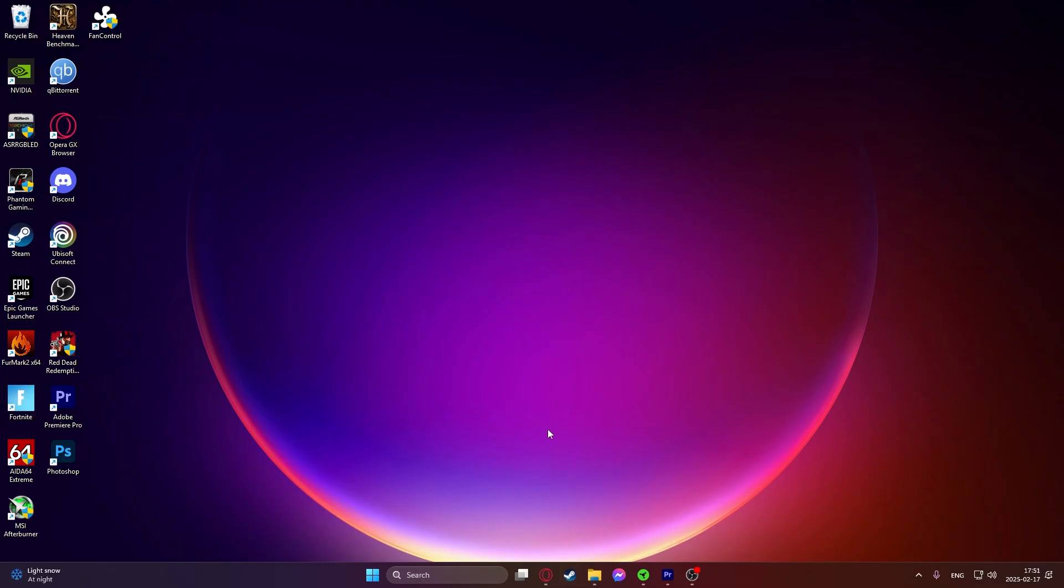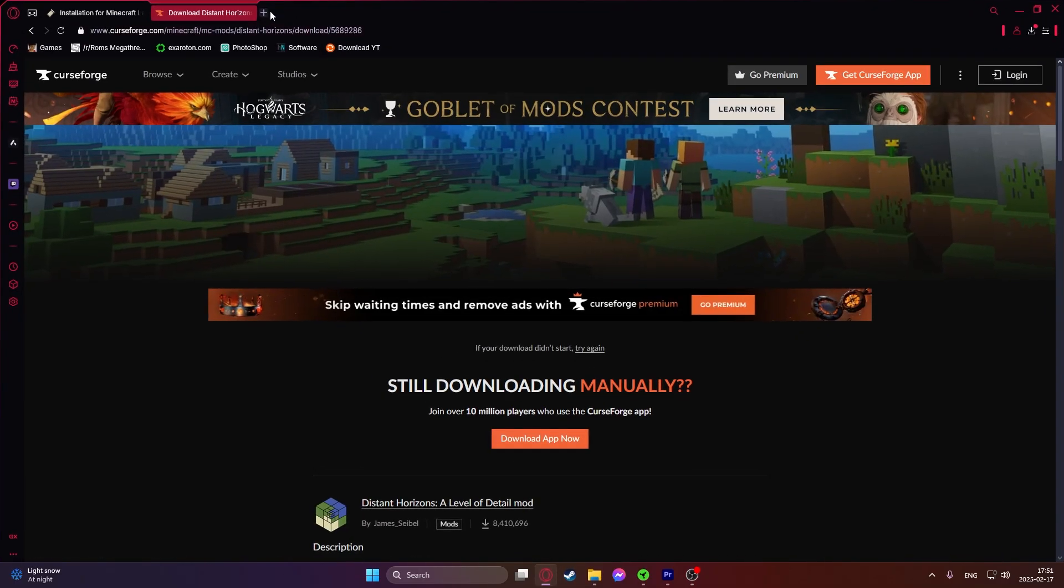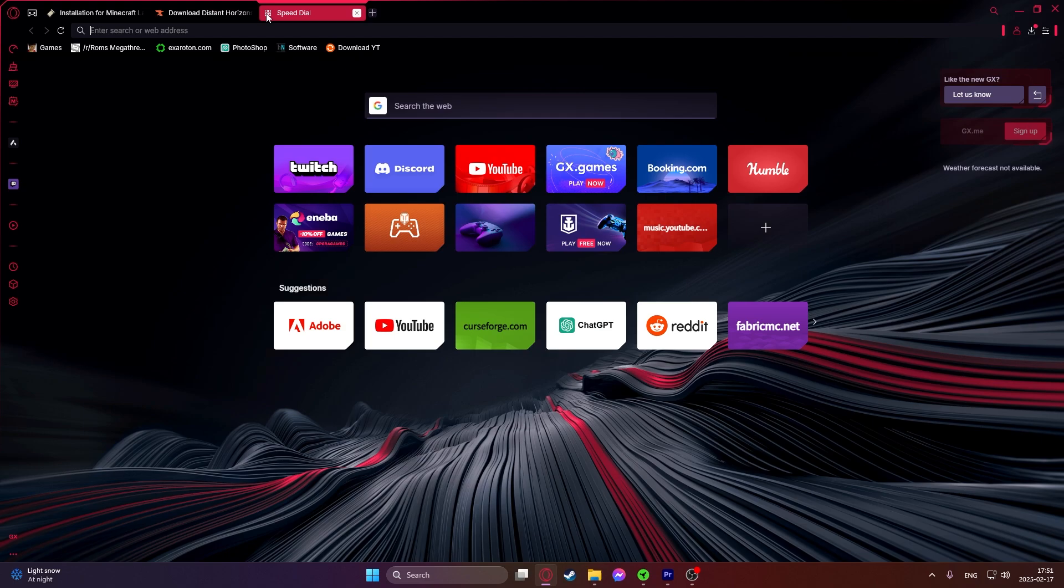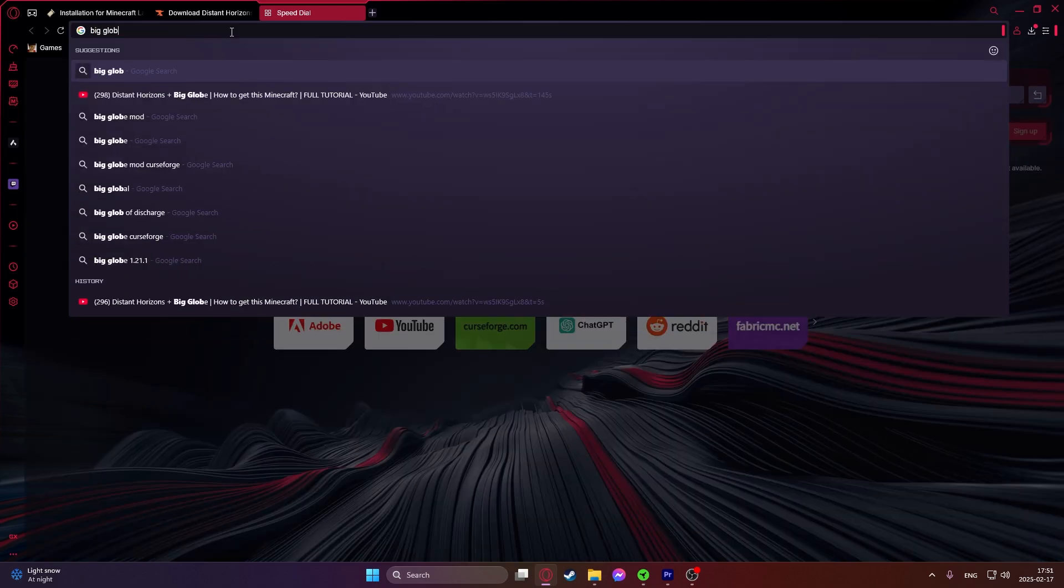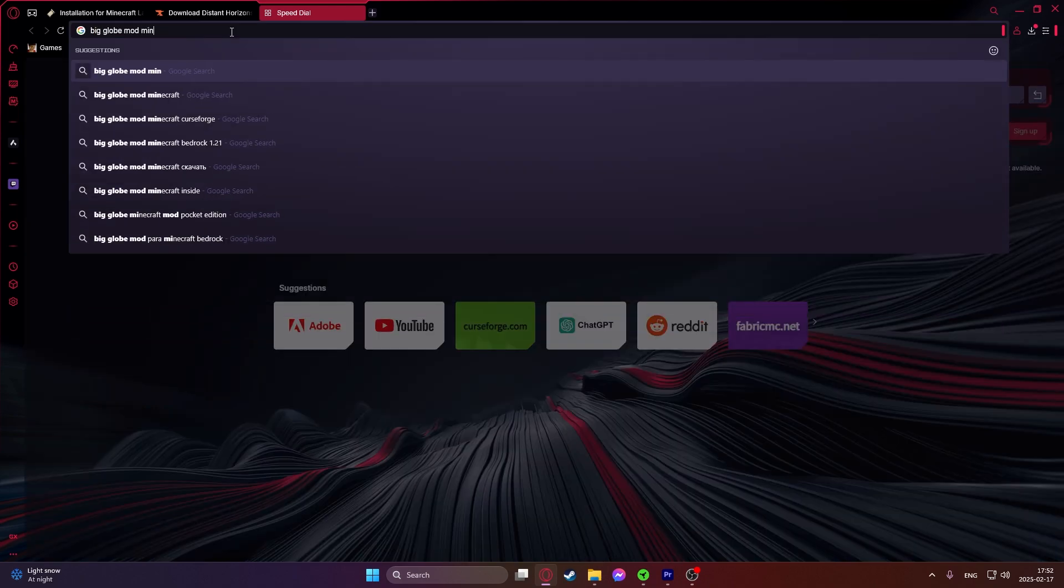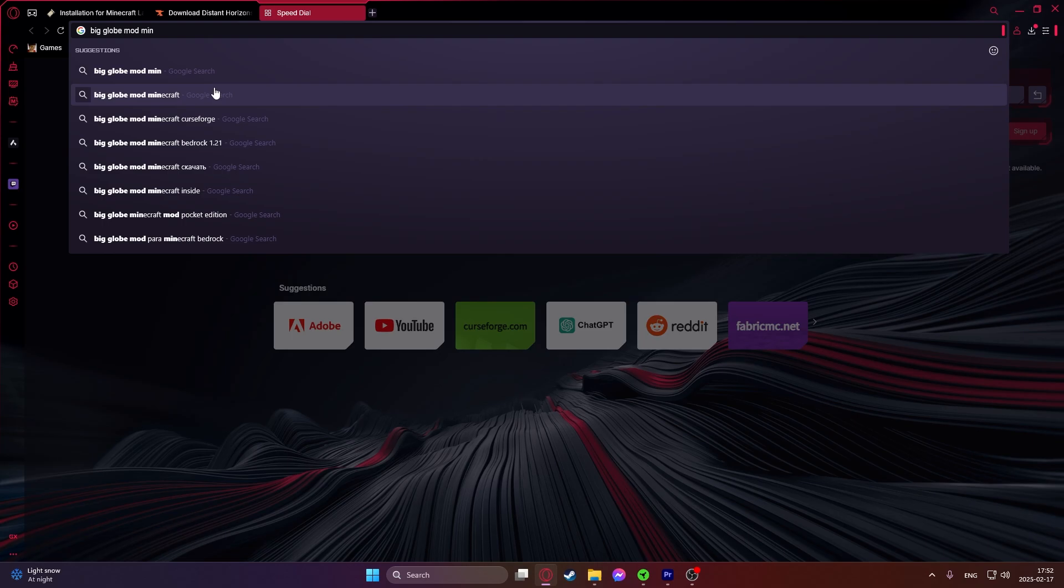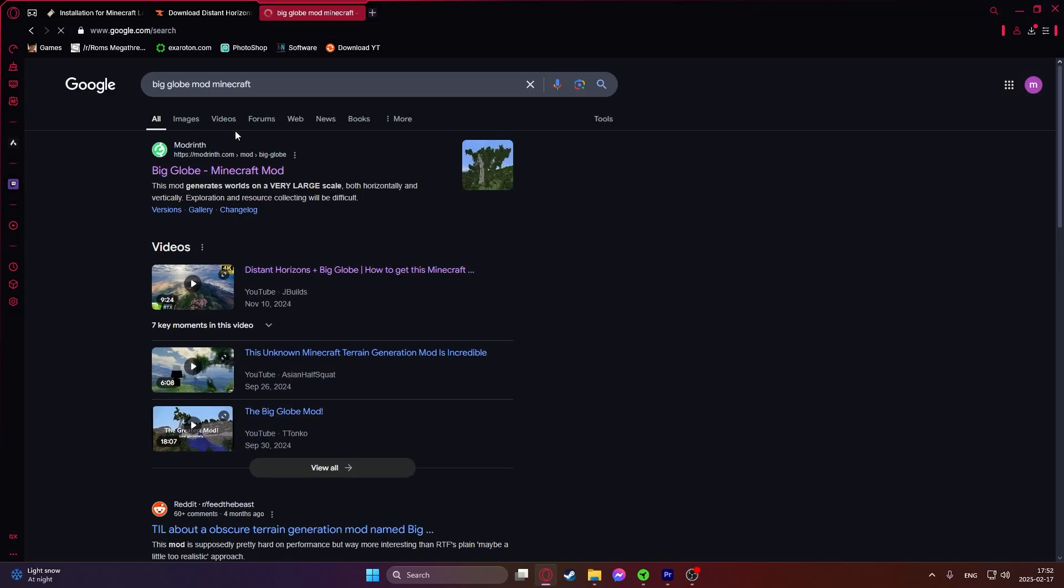To install other mods just go into the Google search and then type in the mod and then Minecraft. For example we will also need Big Globe. Big Globe mod Minecraft. I will also leave all the links in the description for all the mods that you need but in case you want to download them yourself, you just do it like this.